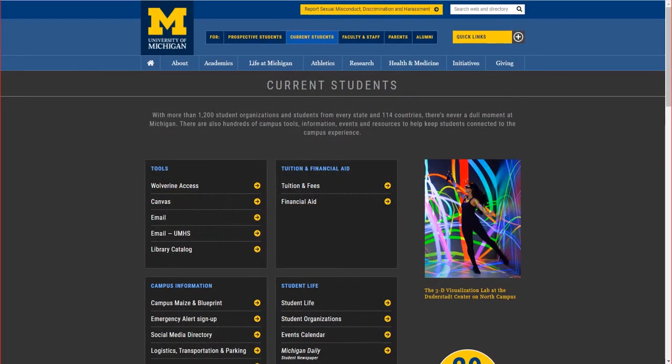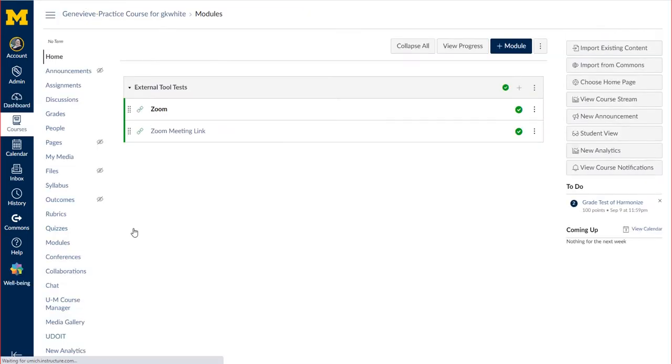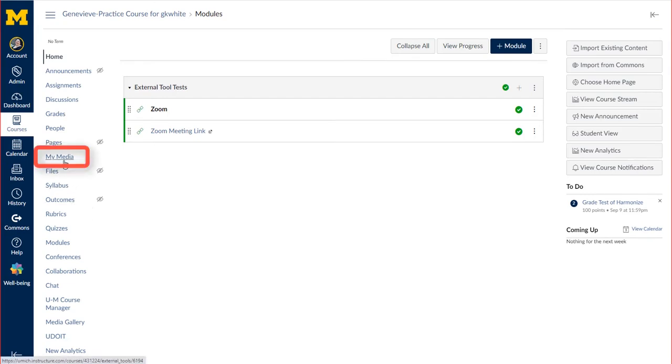To download an MP4 from Kaltura, navigate to Canvas, choose your course, then navigate to My Media in the left hand navigation bar.